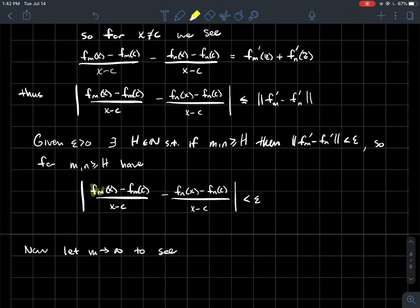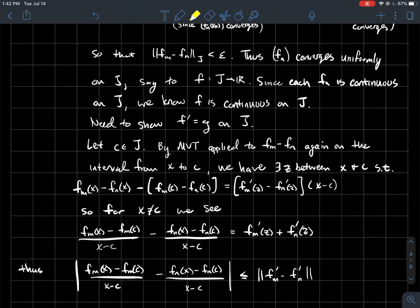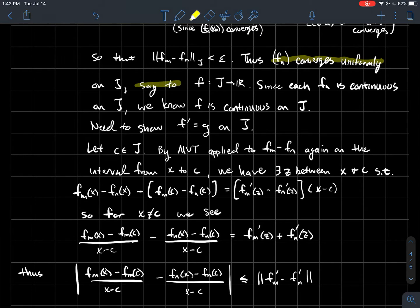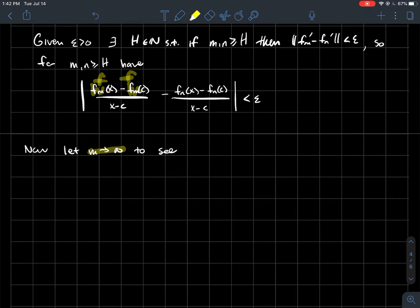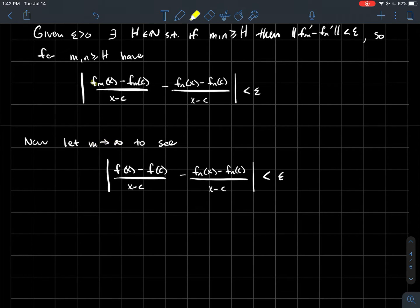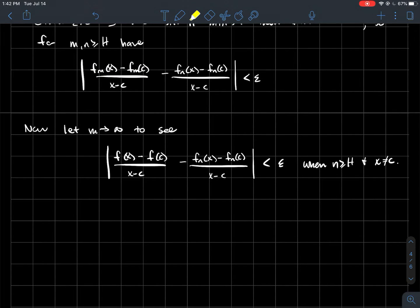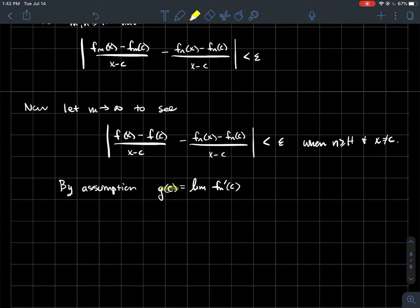Now what happens when we let m go to infinity? We showed that fm converges uniformly on j to f, so as m goes to infinity those terms become f's. This happens once we're past index h, as long as x ≠ c. By assumption, g(c) is the limit of fn'(c), since we assumed that fm' converges uniformly to g.